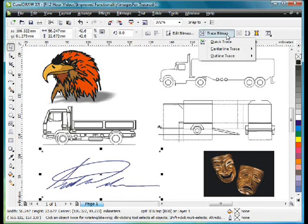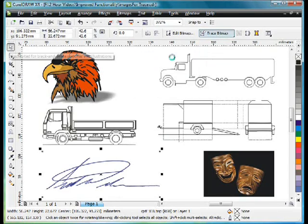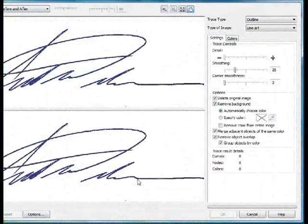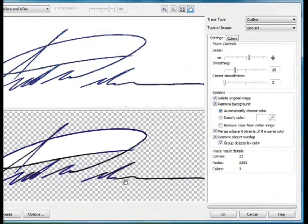So up to Trace, Bitmap, Outline, Trace, and Line Art. Because this image was scanned at full colour, we may end up with a few different colours,